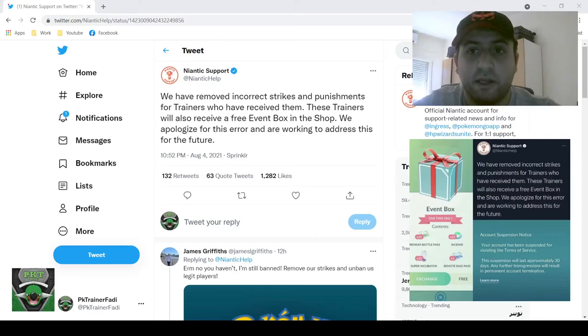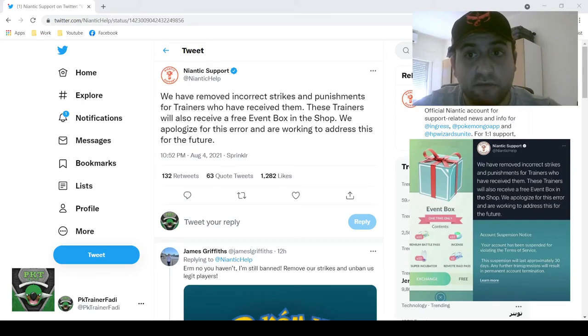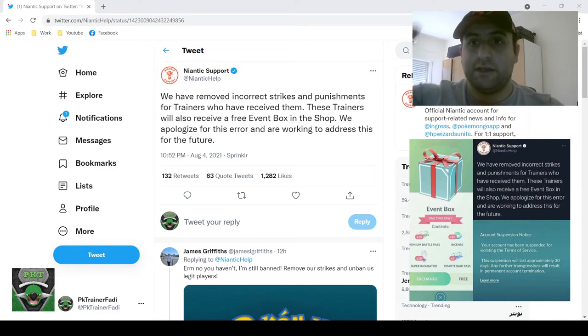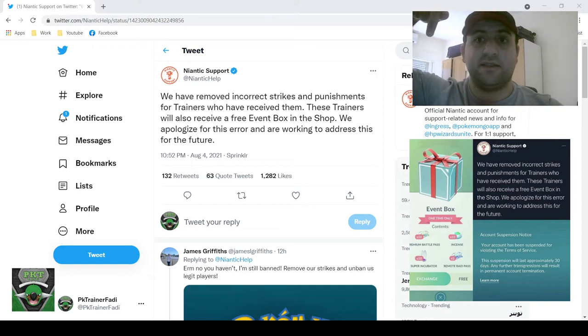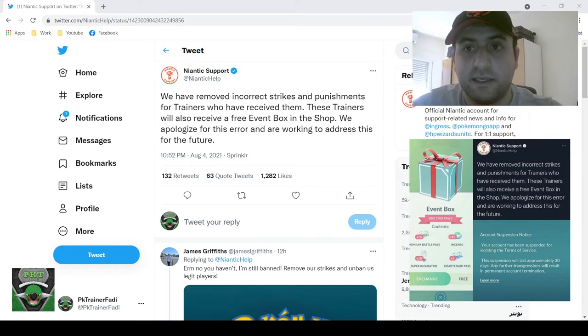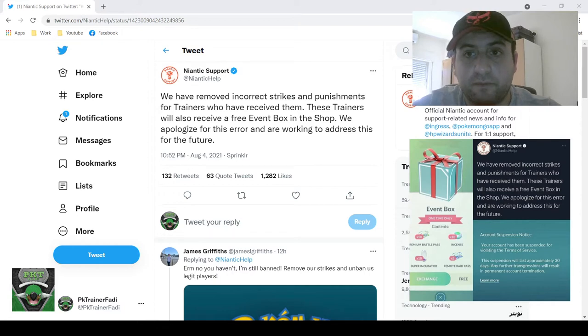What's up everybody? It's Fatty here with a very interesting video for today. I got a message early this morning and as you can see is this image down below where it seems that Niantic is sort of saying sorry to all the players that it accidentally banned.